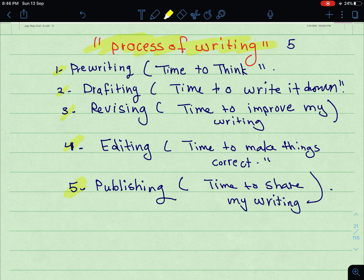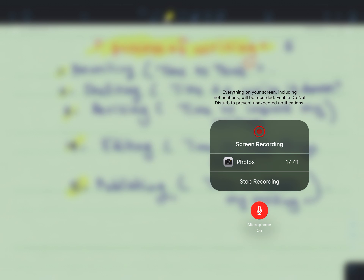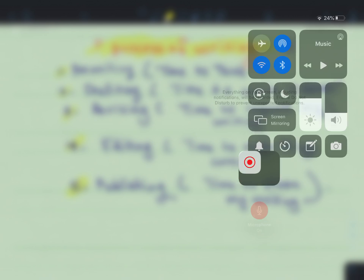You can ask one of your partners or peers to review the essay and give you their feedback. After revising, the fourth step is editing — time to make things correct, to fix and correct the information. The fifth and last step is publishing — this is when you submit your paper and share your essay. So the five steps are: pre-writing, drafting, revising, editing, and publishing. That's it for today's lesson — don't forget to subscribe, share the video, and leave a comment.